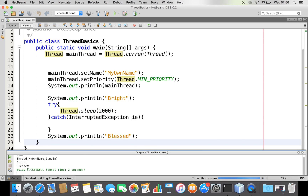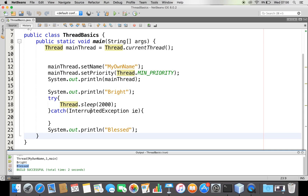You can see it's waiting for two seconds and then it is printing. This is a demo of whether a thread is created when your application is created — yes, a thread is created automatically.